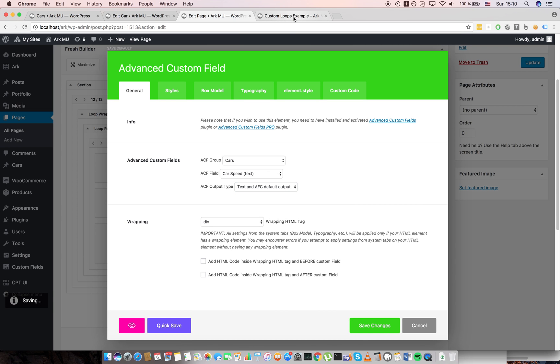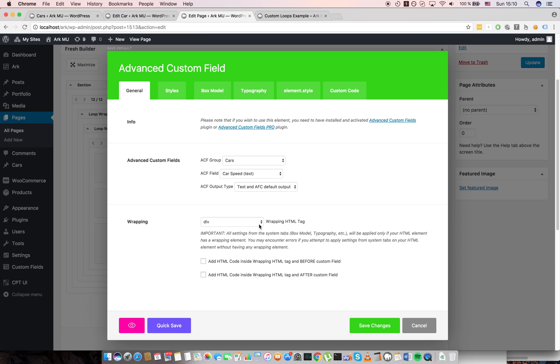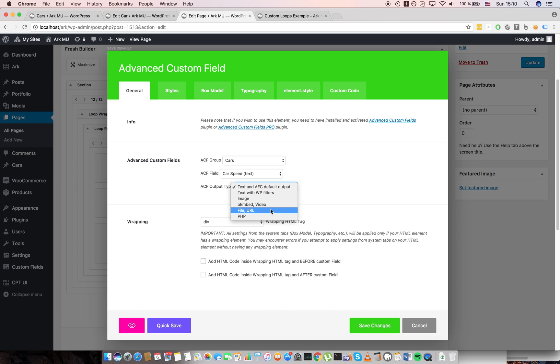When I quick save you will of course see the speed here. Okay. Another cool feature is you can choose the output: image, video, file, URL, etc.